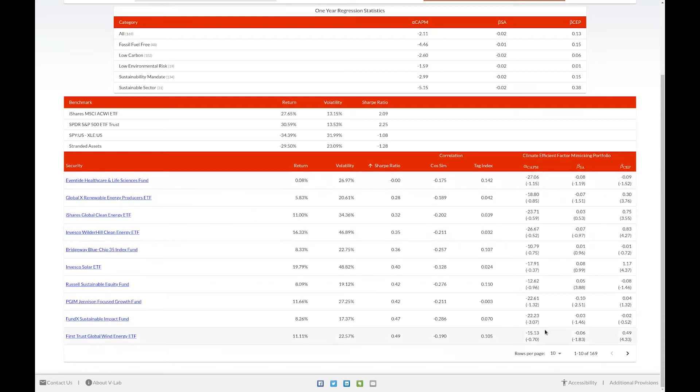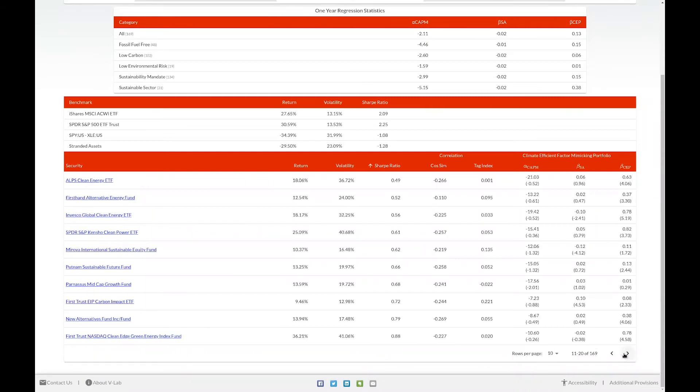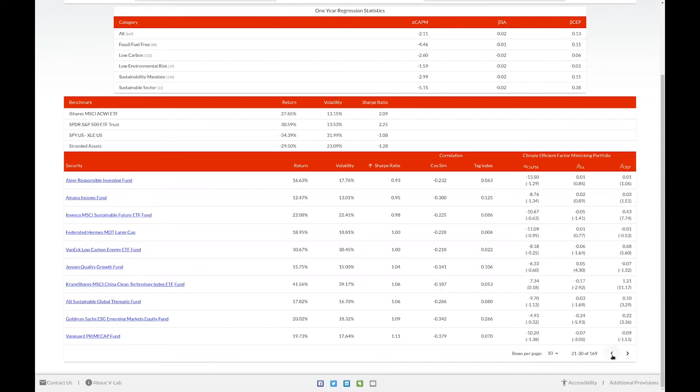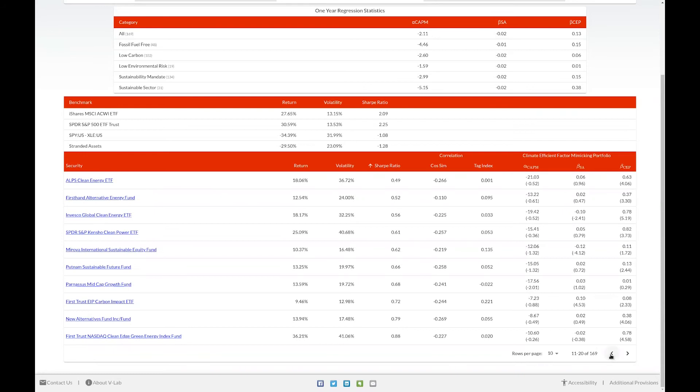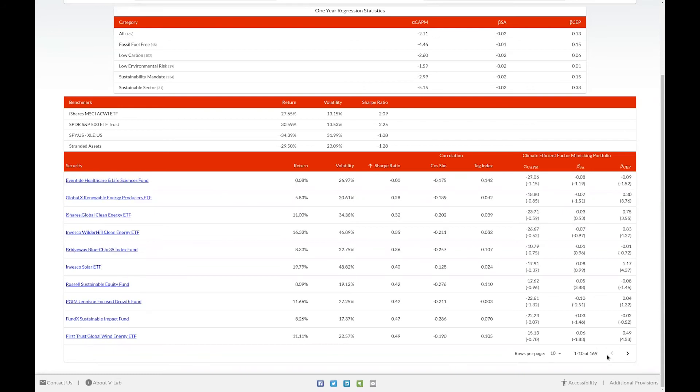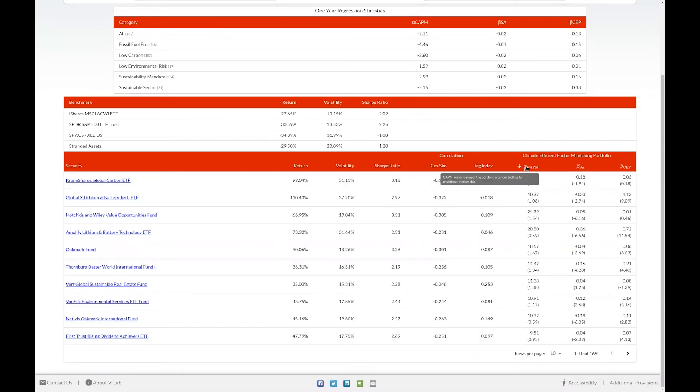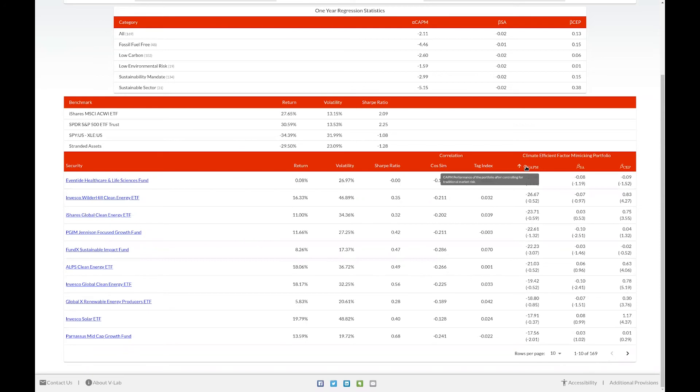At the bottom of the table, there are controls that allow you to select the number of rows per page and to scroll through the different pages. Lastly, if you'd like to sort the table by different criteria, simply click on the header. Click again to sort in a reverse direction.